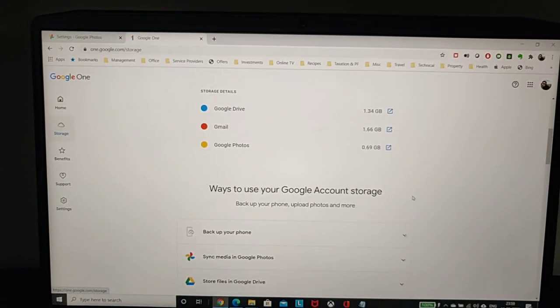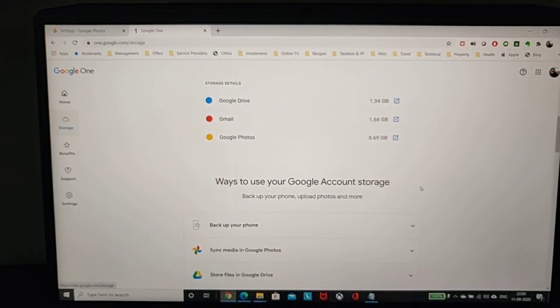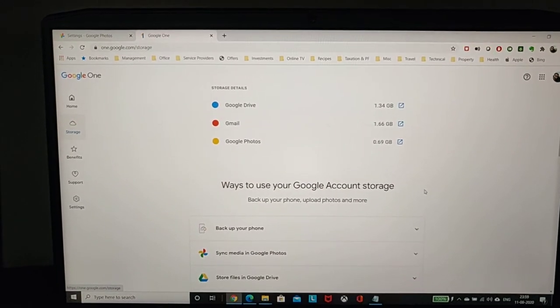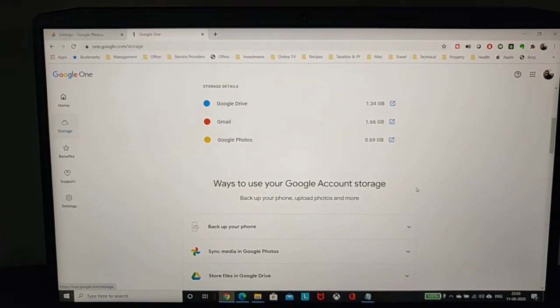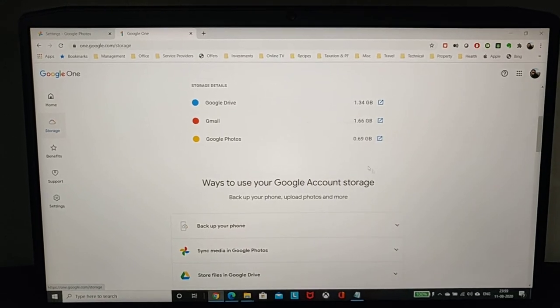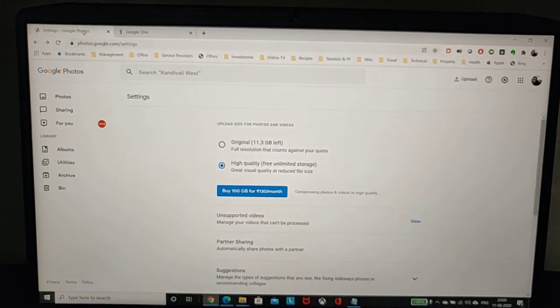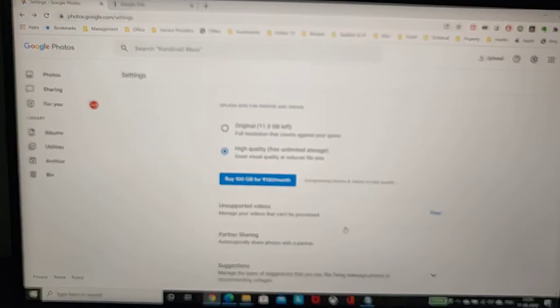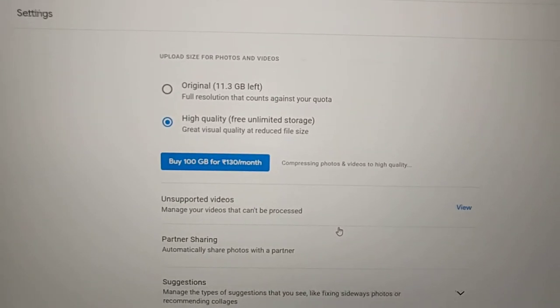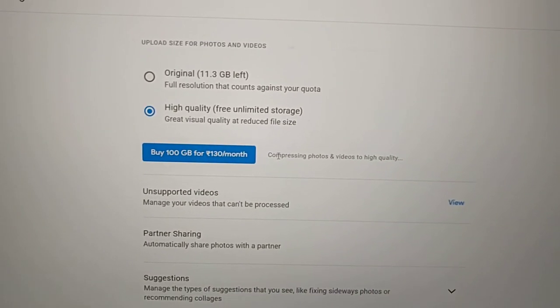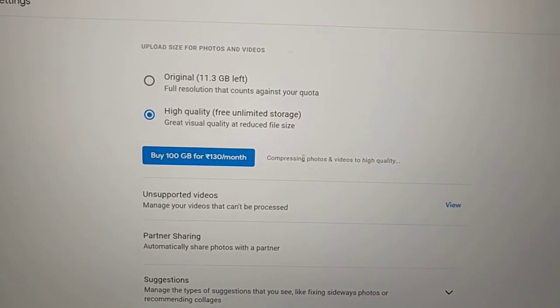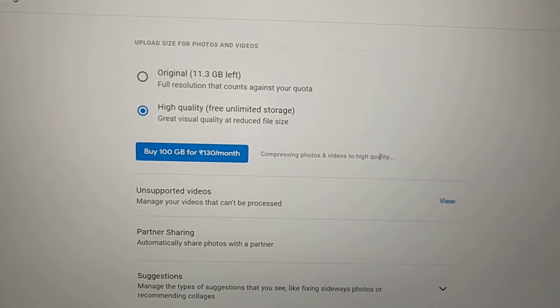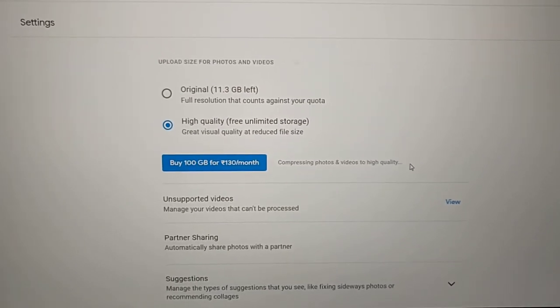I should say two to three hours, and then it was fixed. Once this entire compression process is complete, this message of compressing photos and videos to high quality in Google Photos will just disappear and you should be well within the control limits.